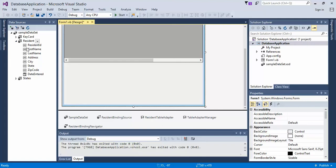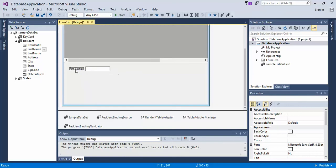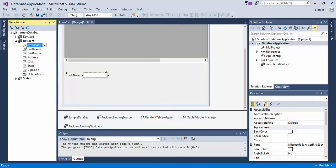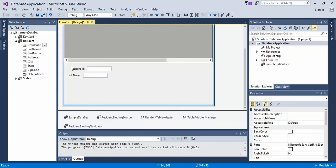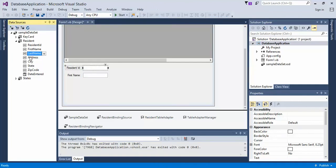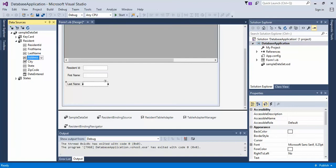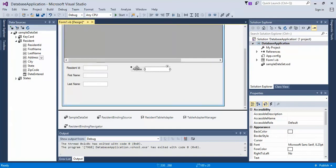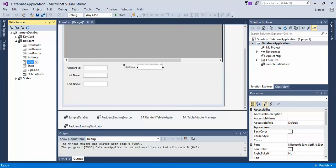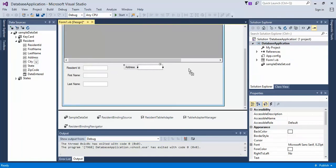I'm going to go ahead and drag in the first name. Let's also drag in the ID, just for the fun of it. So we've got our resident ID, we have our first name, we have our last name, and then over here we can have our address and the city.